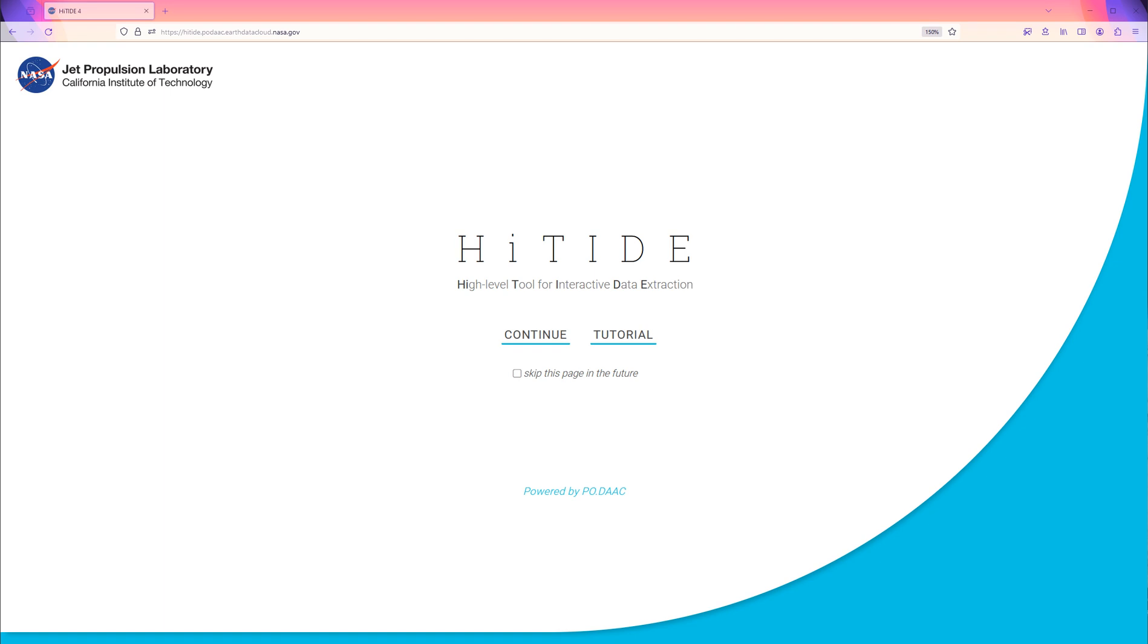In this video, we will demonstrate how to use HITIDE to download PODEC data. HITIDE stands for High Level Tool for Interactive Data Extraction and is a PODEC tool used for Level 2 or L2 Satellite SWATH data.